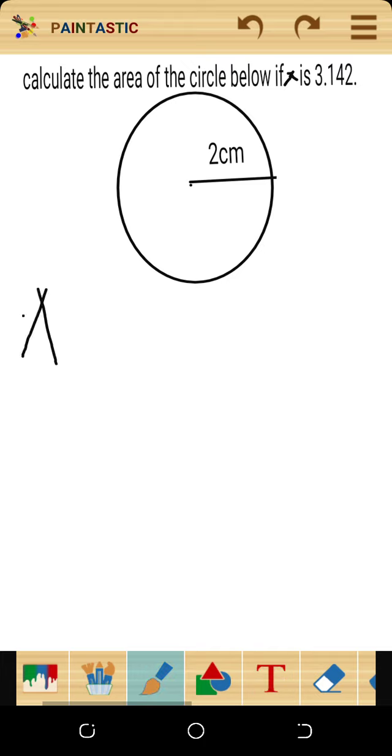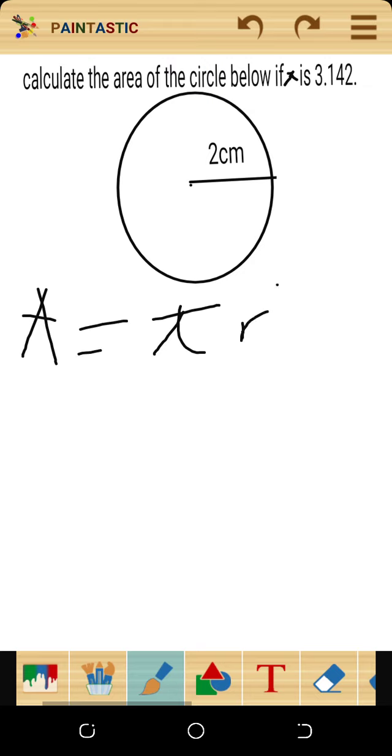The area of the circle is given by the formula: Area equals pi times R squared.